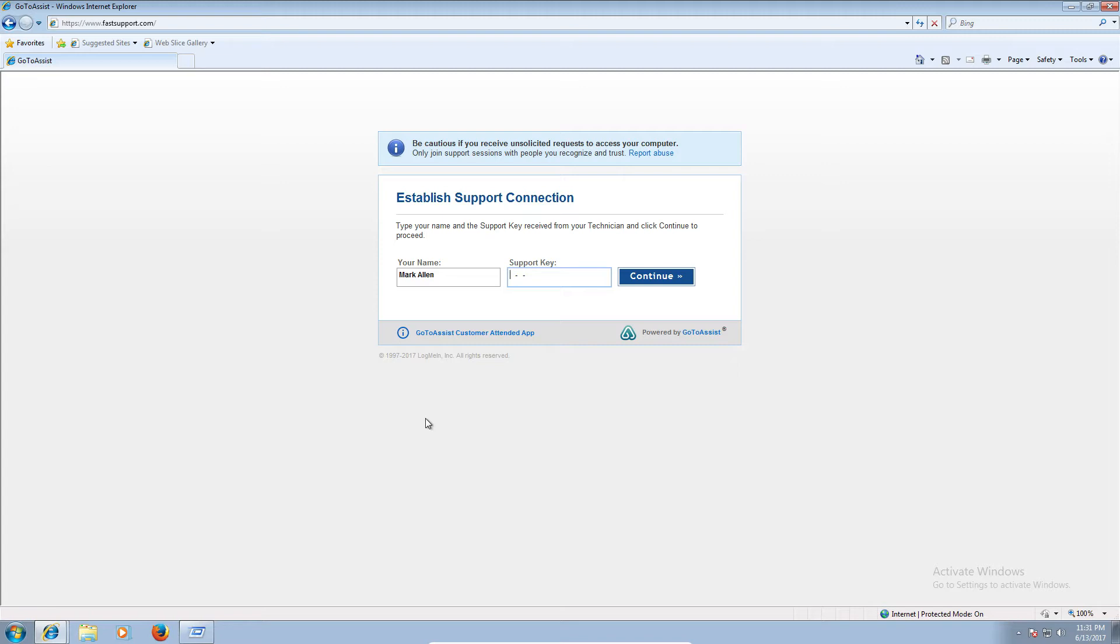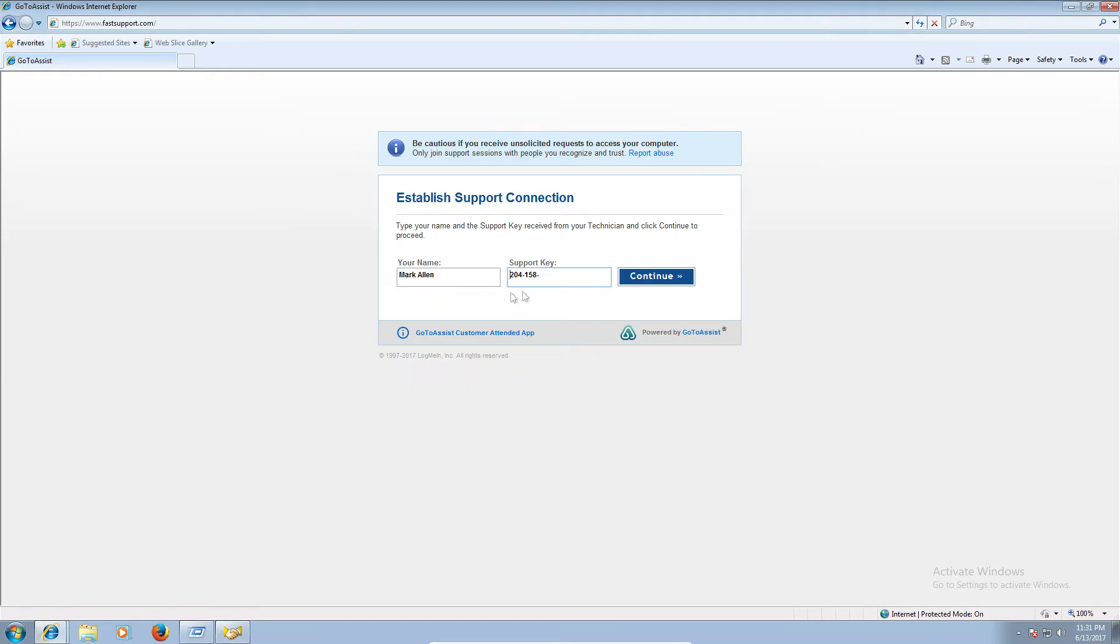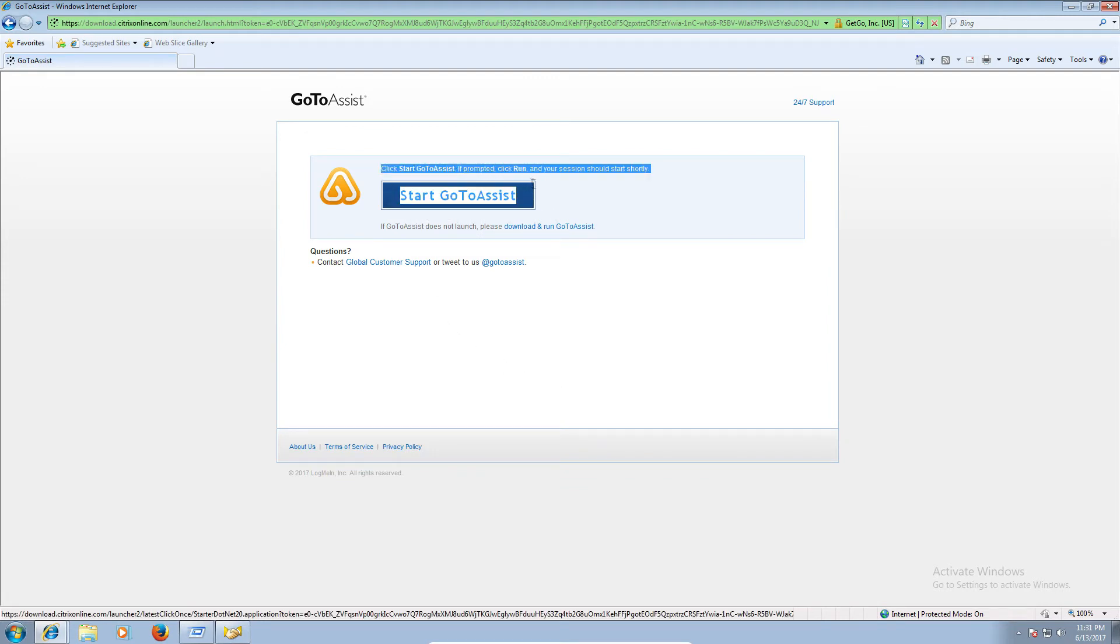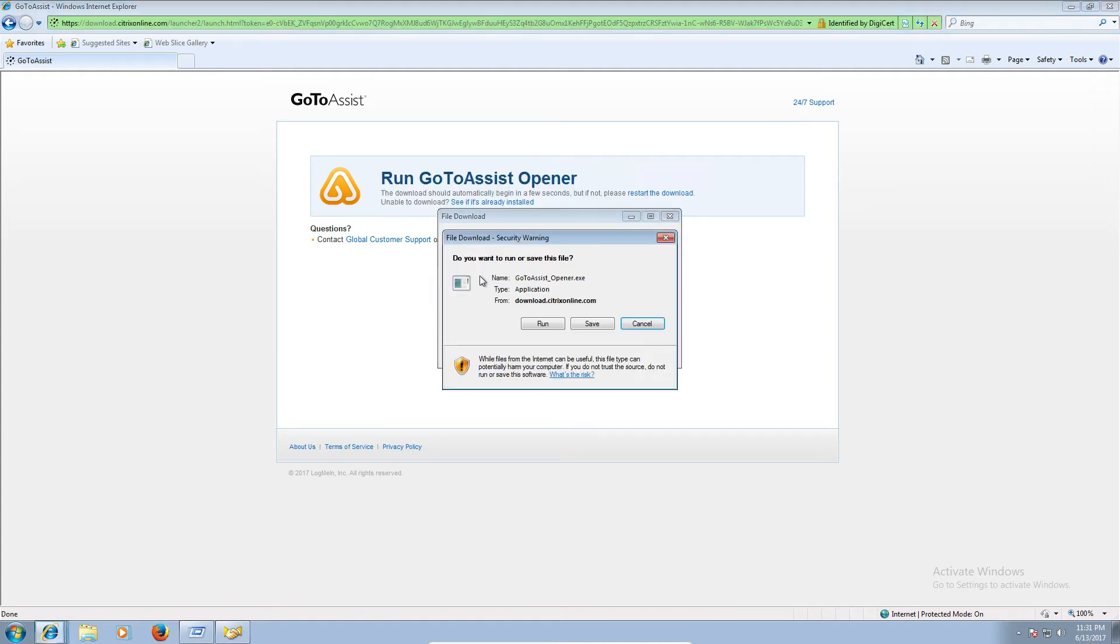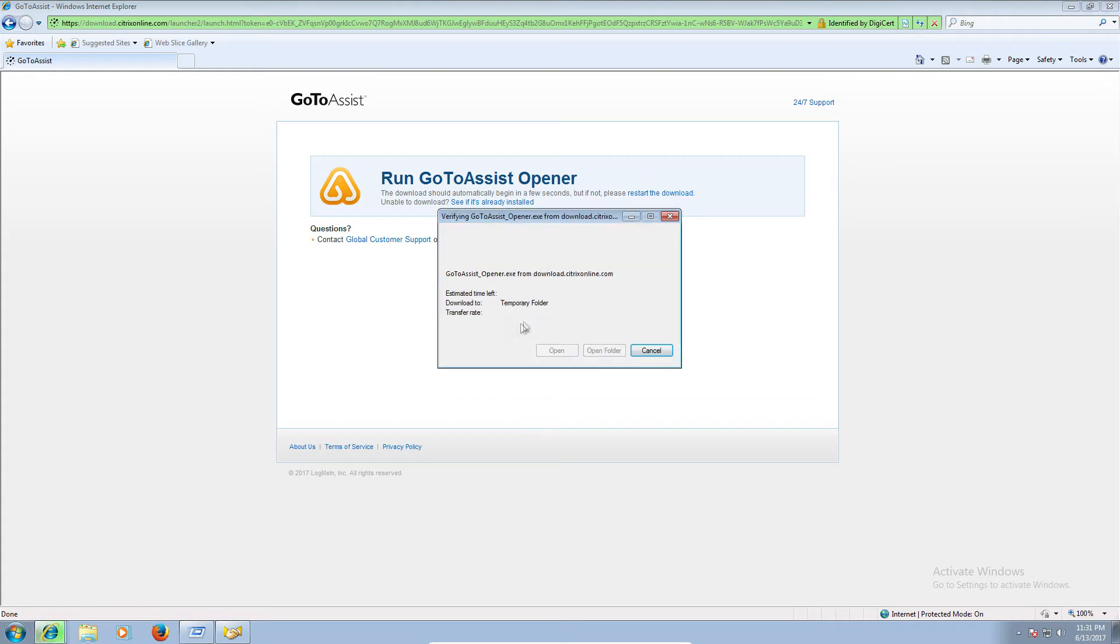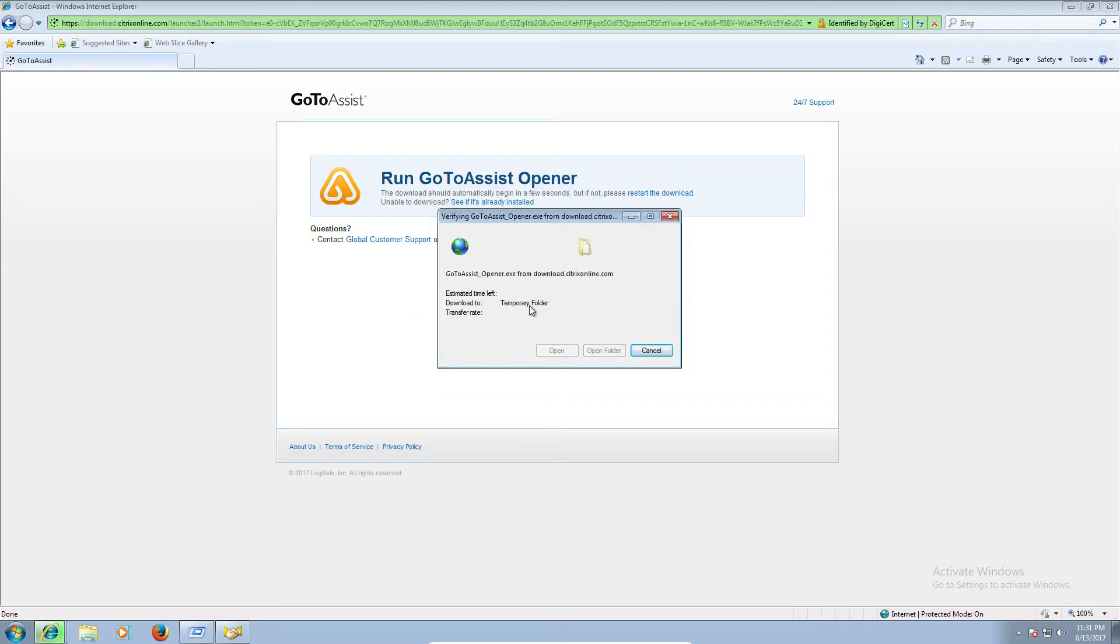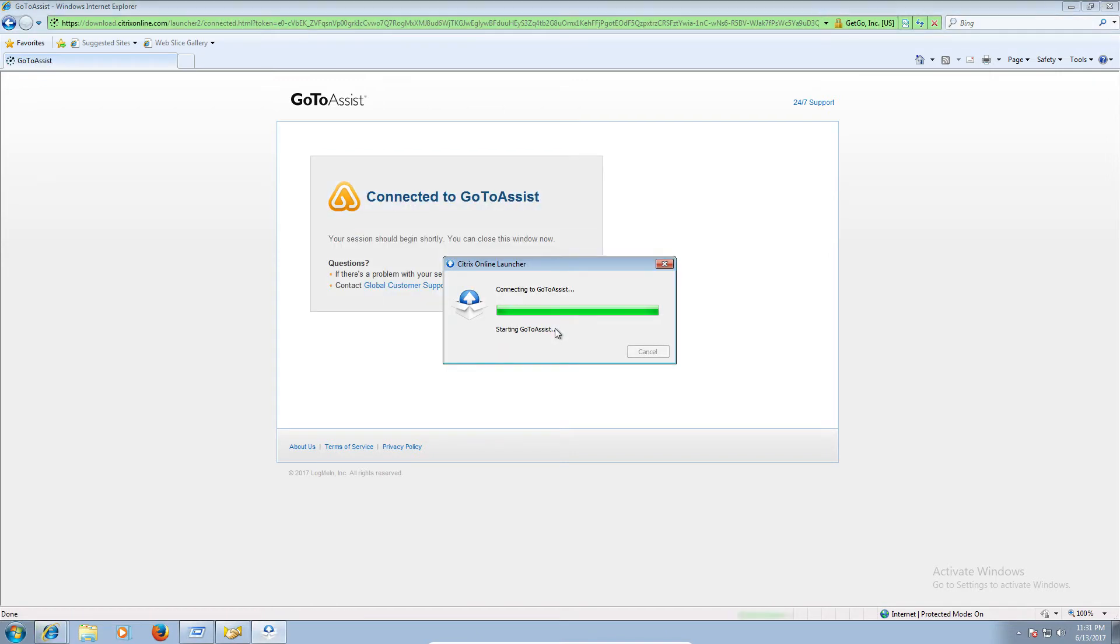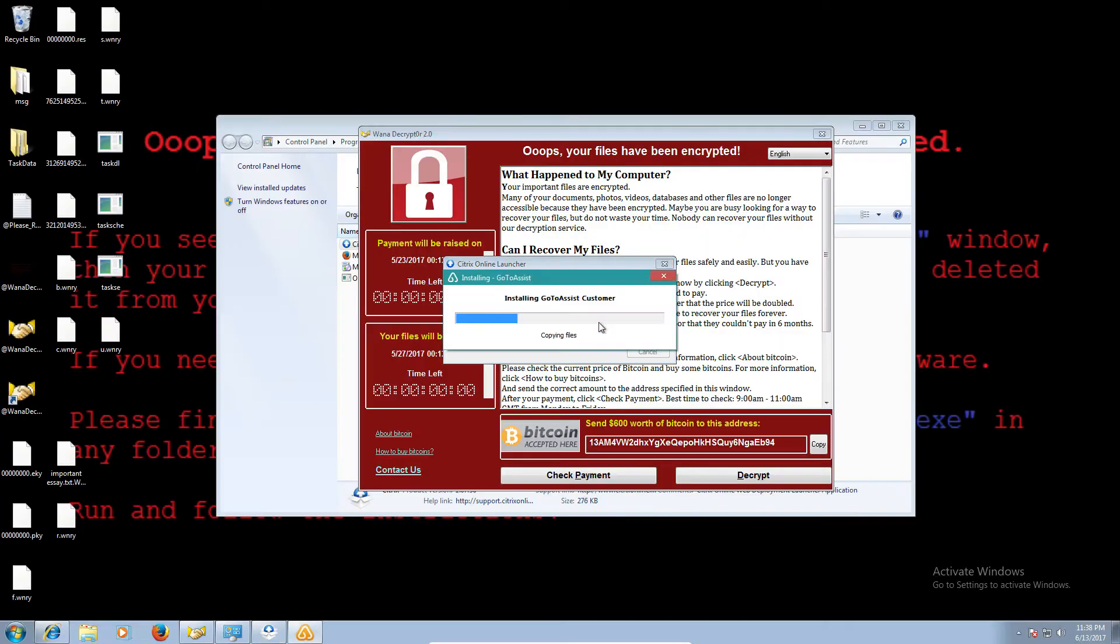Okay, 204 158 933. Okay, I'm at click start, go to assist. If prompted, click run, and your session should start shortly. Yeah. Okay. All right, I'm running it. Connecting to go to assist. Start and go to assist. Okay, sir. It's installing. Okay. Okay, I'm verifying the support key, and it says connecting.